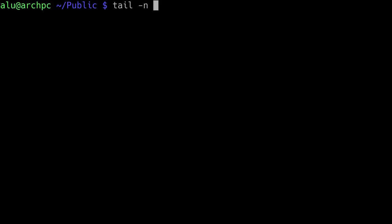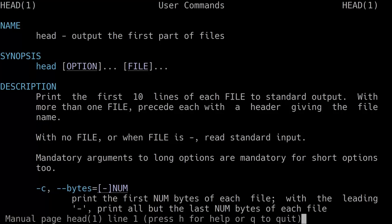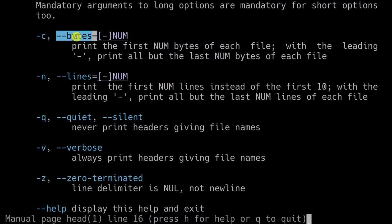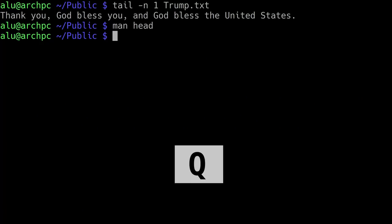You can see the other options using the command man. Here you can see you can limit the output to a specific number of bytes. By default, it uses number of lines and there are not many options. Press the letter Q to quit from the man page.